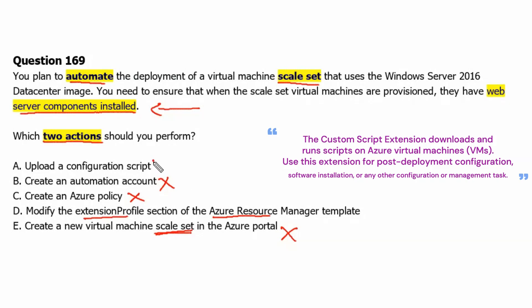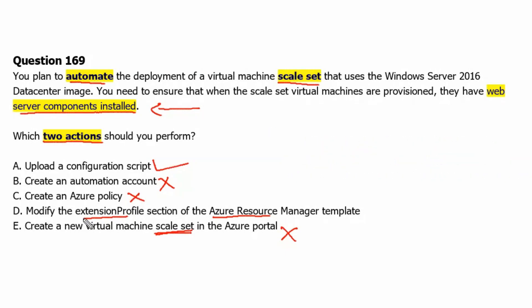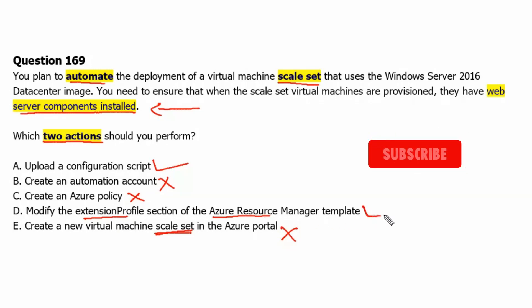Option A would be the first task: upload a configuration script. And option D would be the second task: modify the extension profile section of the Azure Resource Manager template.